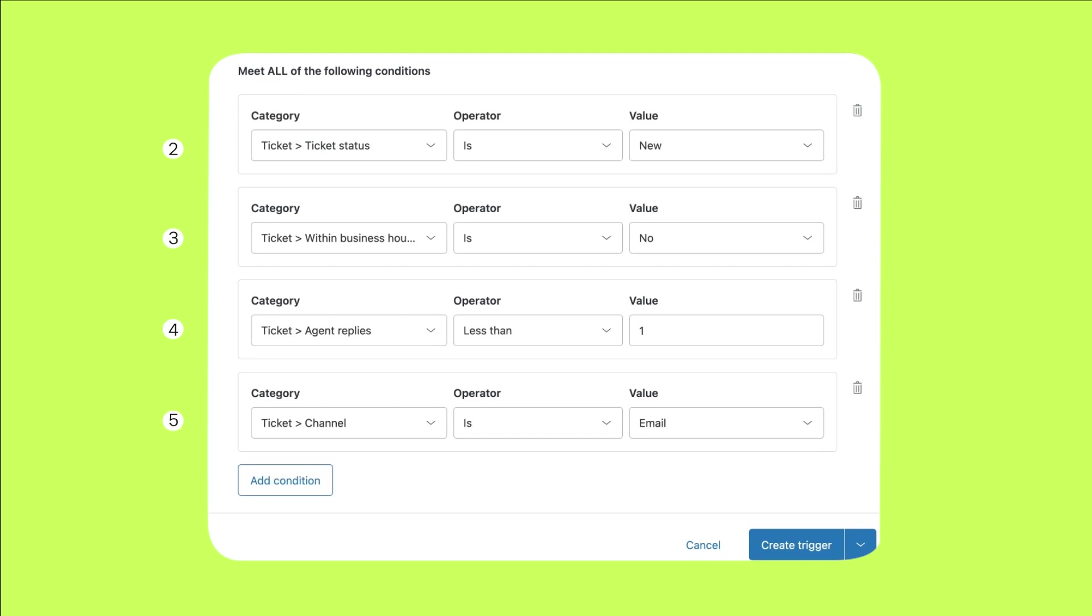You can also add a channel condition to ensure that the response is triggered only by tickets created through specific channels. For example, you might not want to auto reply to messaging tickets, which are created when a user requests to speak with an agent.